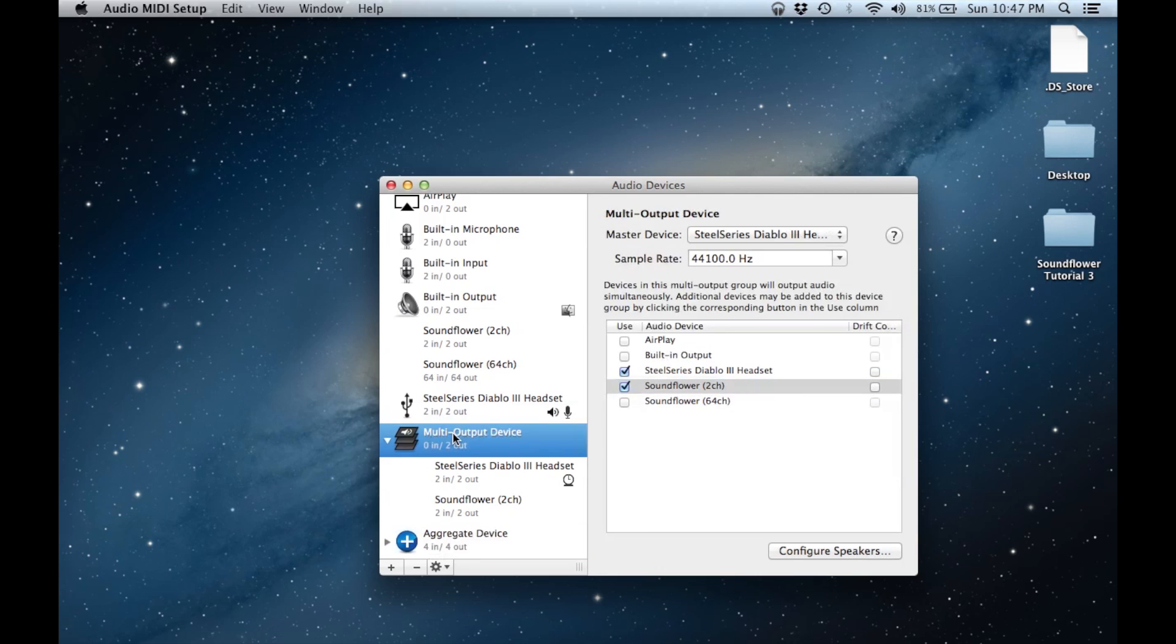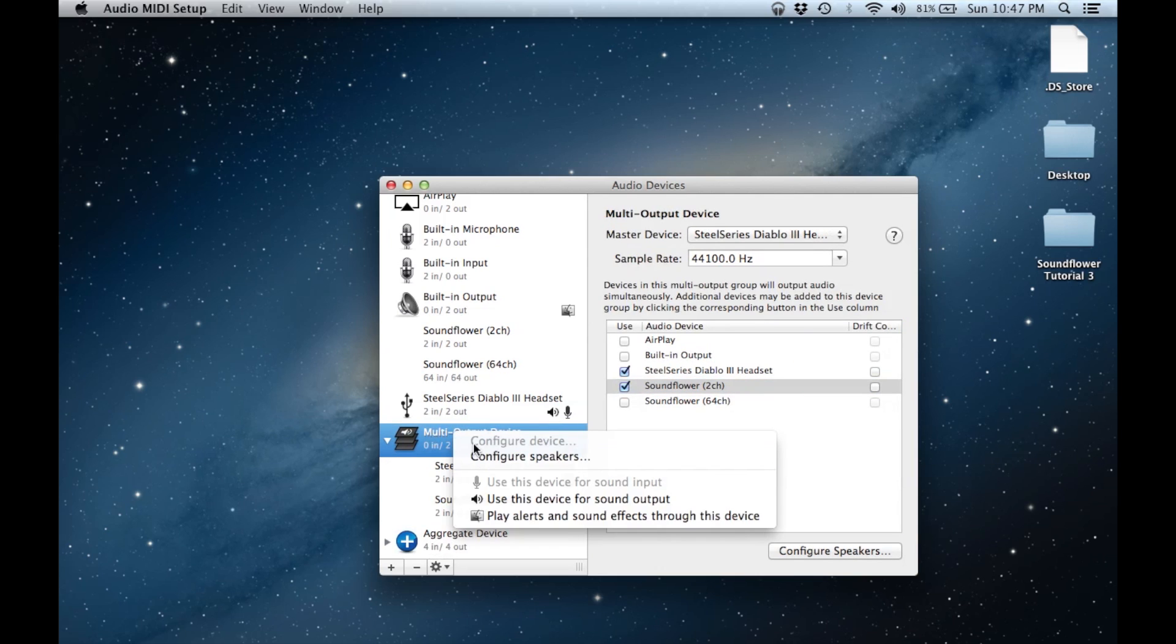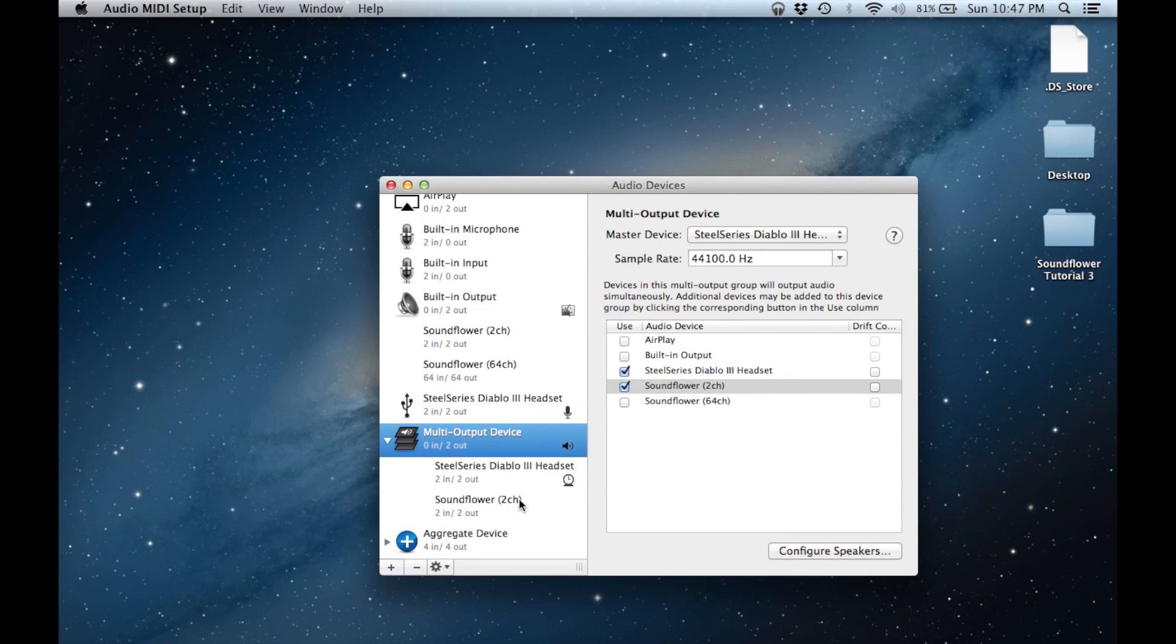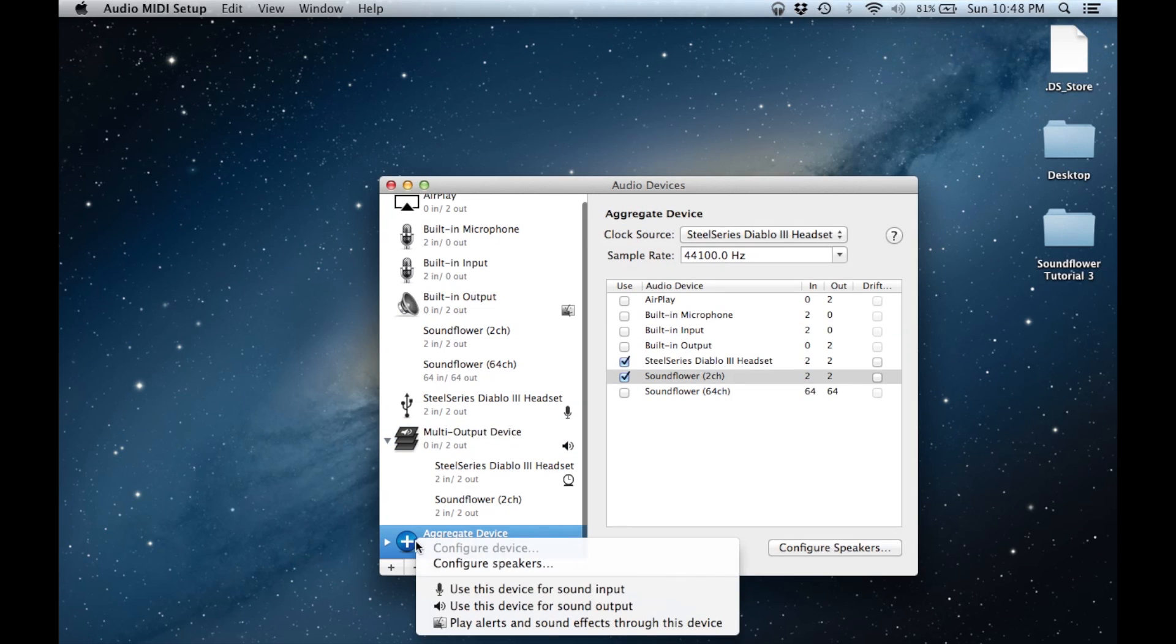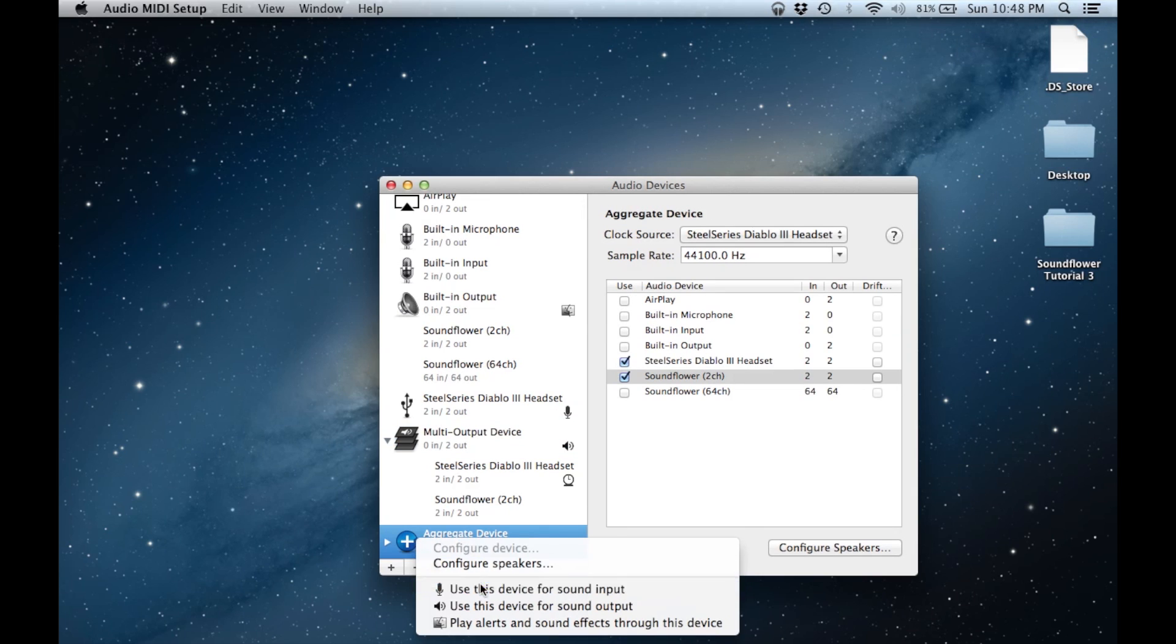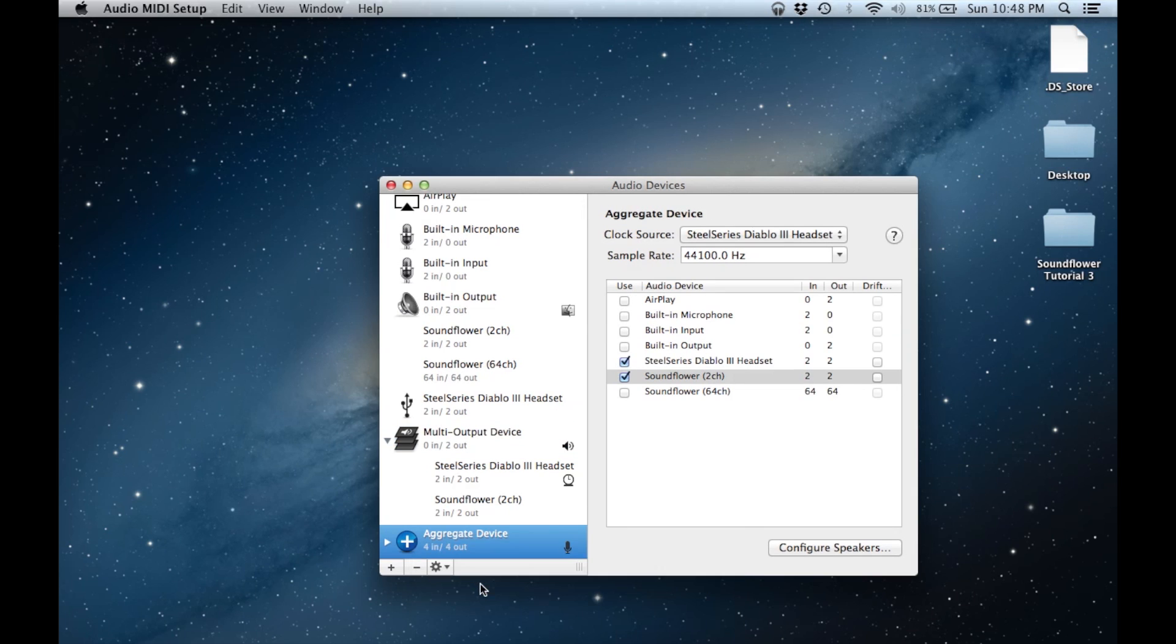The last step is to use the multi-output device as our default for sound output and to use the aggregate device as our default for sound input. At this point, we are set and we can record.